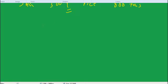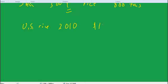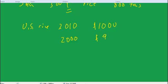Well, the same sort of currency conversion problem arises if I were to talk about, let's say, the U.S. production of rice in 2010, let's say, is $1,000, and then in 2000 was $950. One of the things you would want to know is, well, what happened to the price of rice between 2000 and 2010?